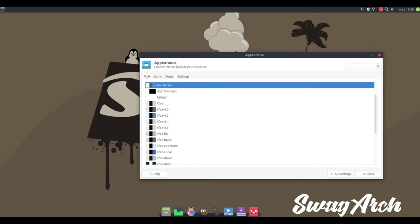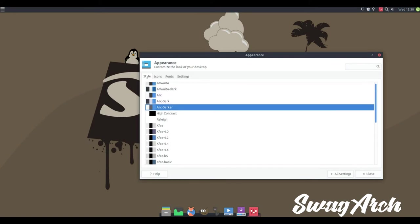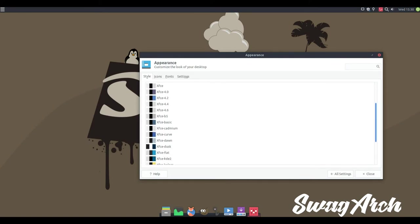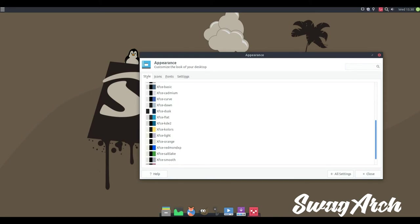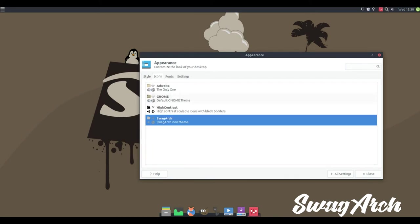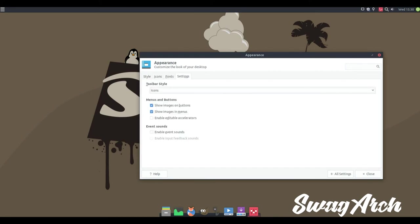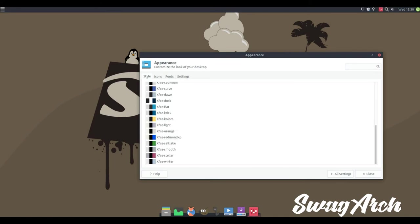Featuring the lightweight and fast XFCE desktop environment, Swag Arch offers users the chance to experience Arch Linux's richness without going through the long installation process.